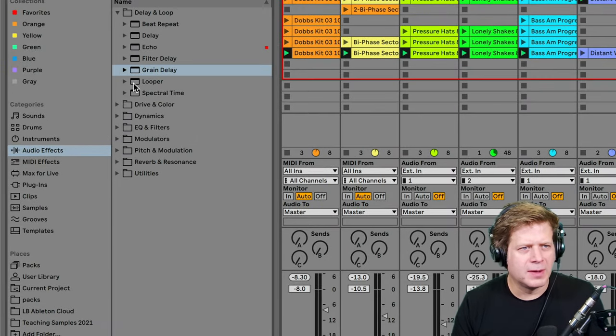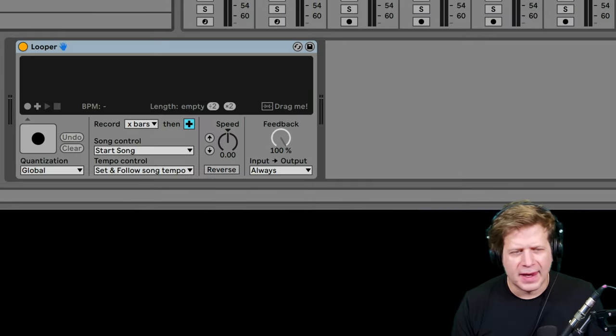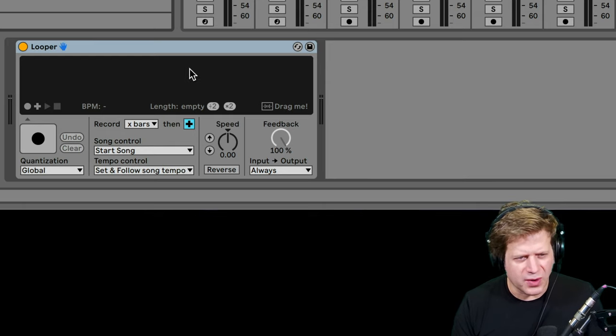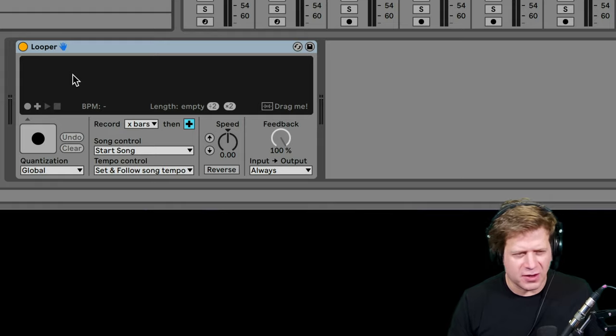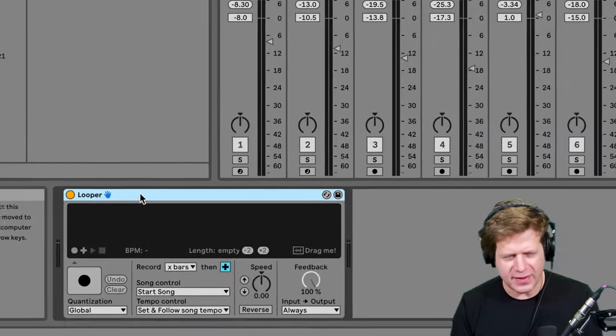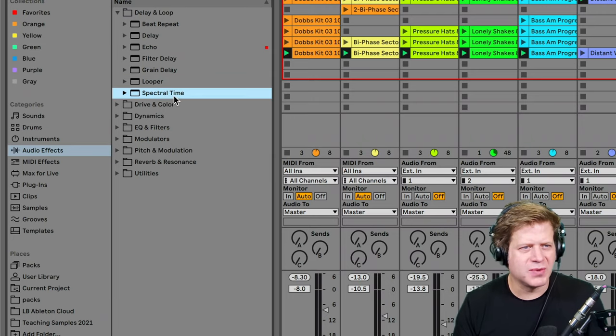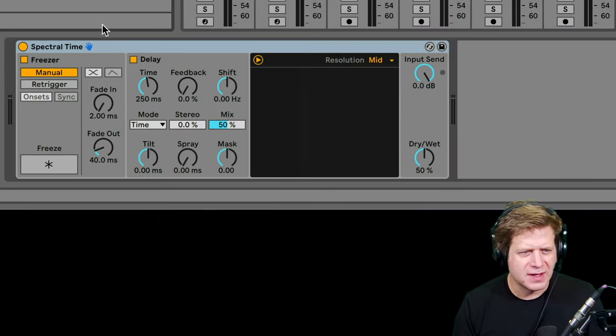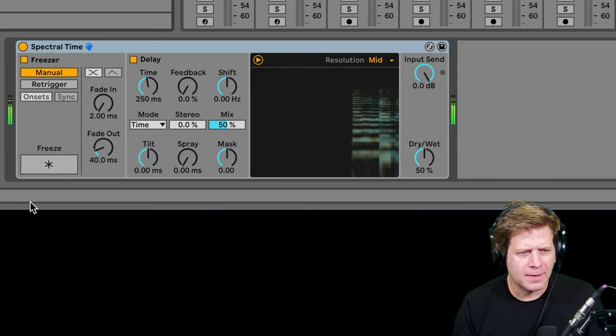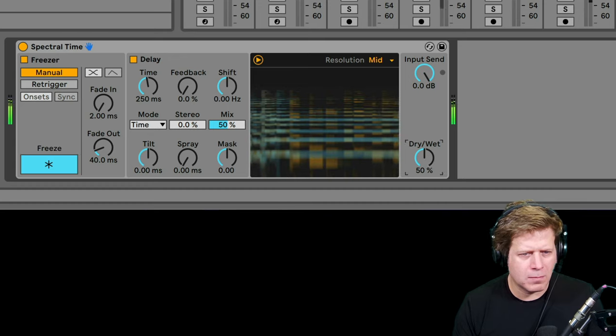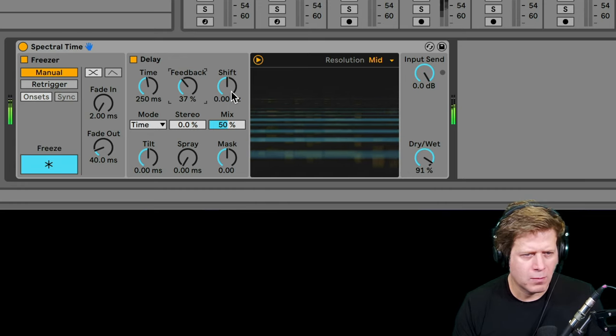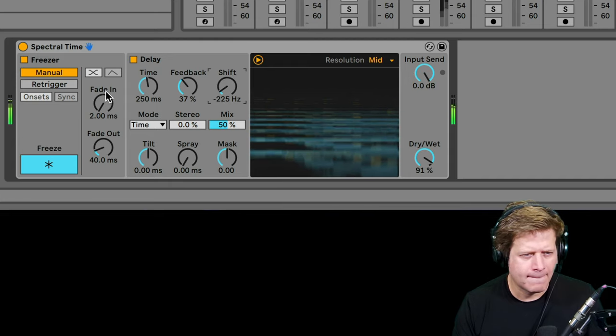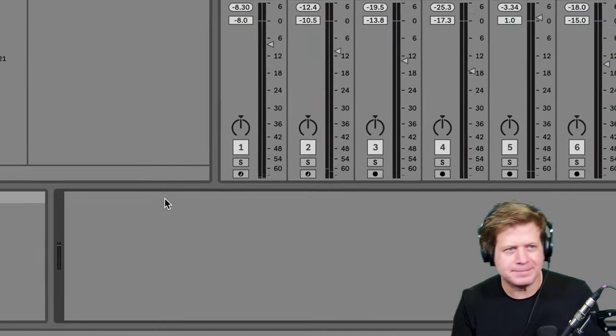Looper, not much I could directly do with Looper. It's more for live performances where you can actually record and loop in real-time and layer on top of yourself. So if you do some looping guitar action, Looper is great for that. Spectral Time is new in Ableton Live 11. That's good for creating ethereal weird sounds. You can freeze it. So you can do some crazy stuff with that.